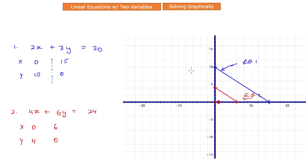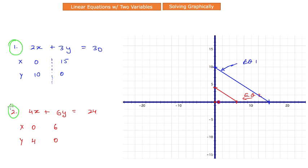In contrast to the previous example, these two lines don't intersect — they are in fact parallel to each other. This is a situation you will sometimes encounter: when the two lines representing your equations are parallel, there does not exist a unique solution for that pair of equations.